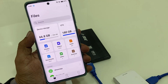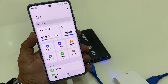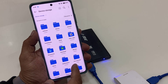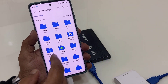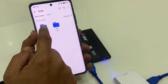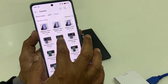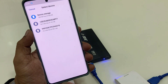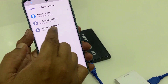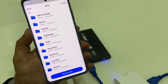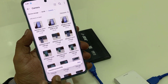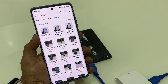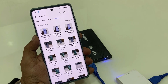The same thing works if you want to transfer data from your phone to the external hard drive. Select your data from your phone that you want to transfer, tap Copy, select the external drive, and paste. That's it — super easy!